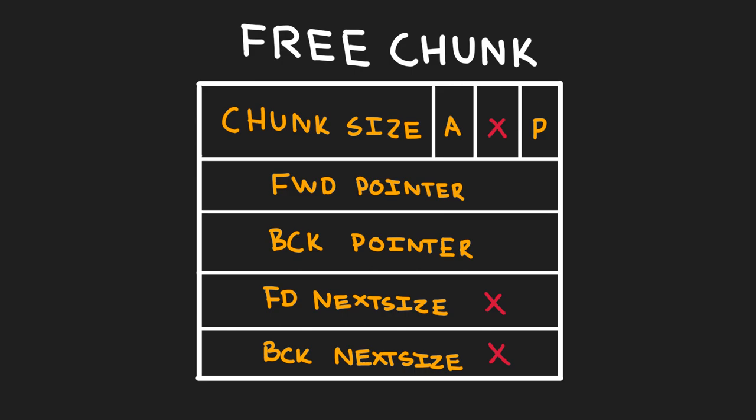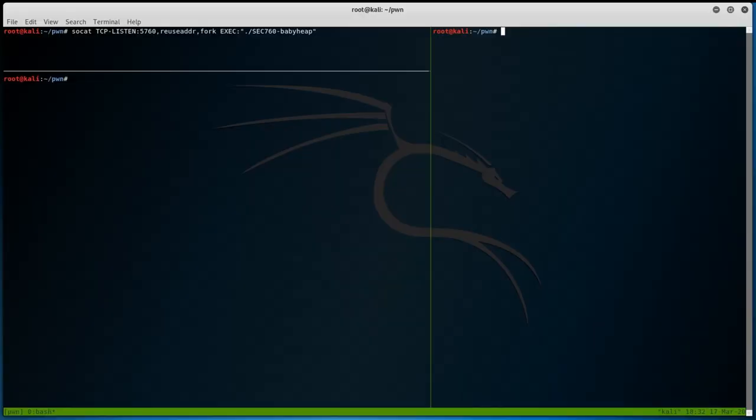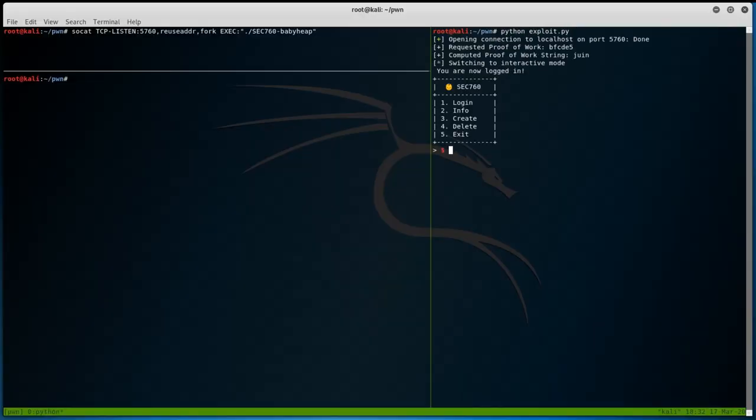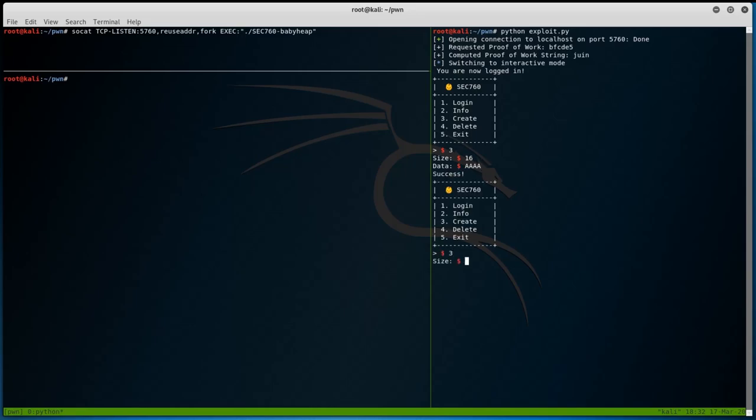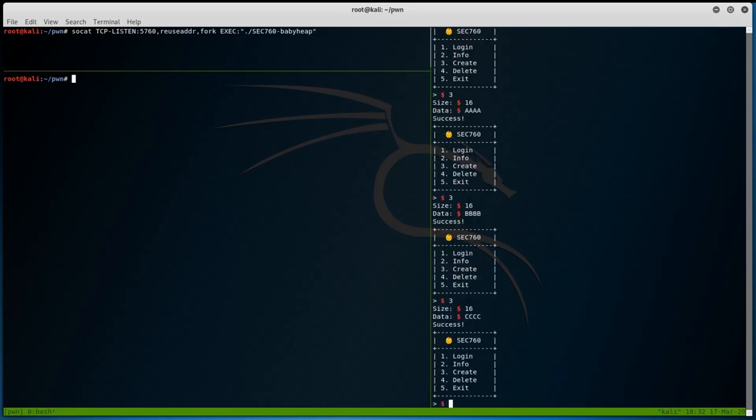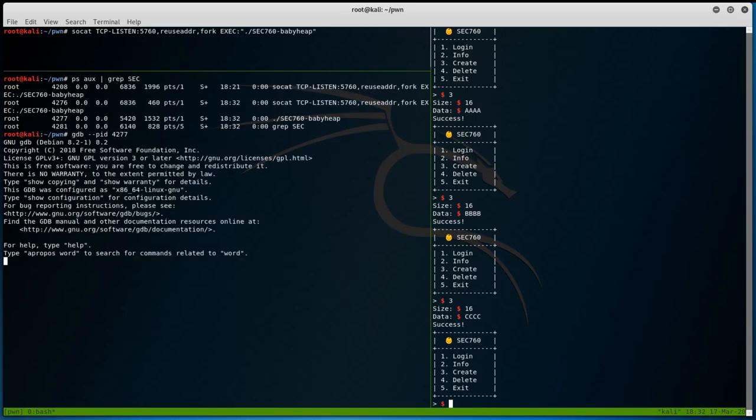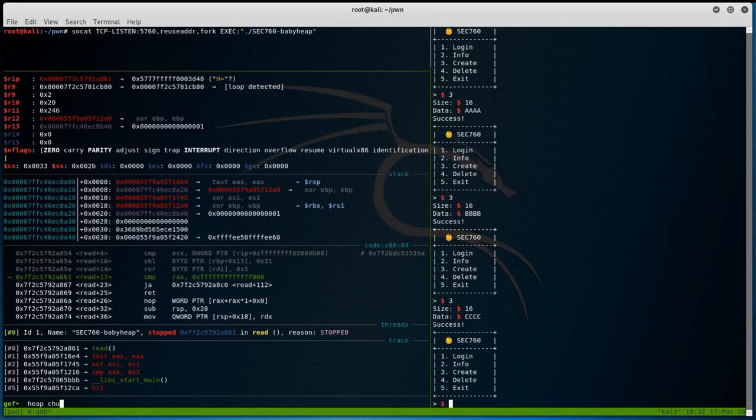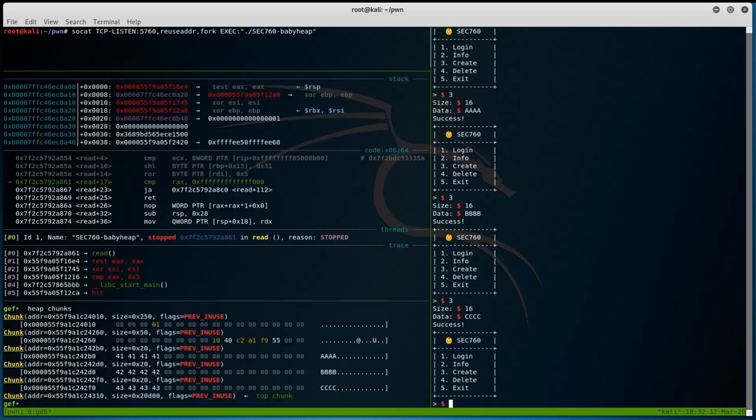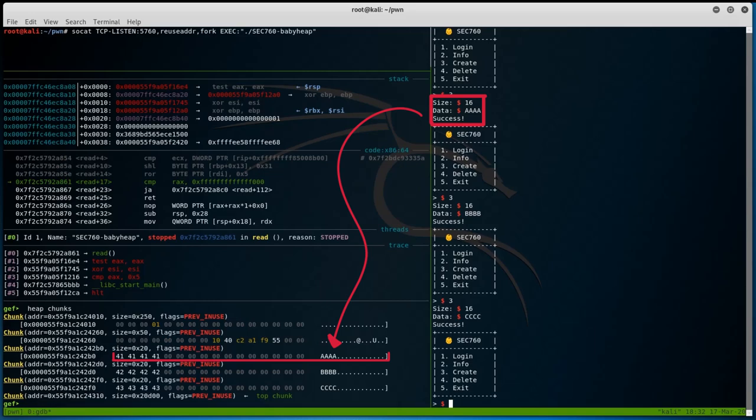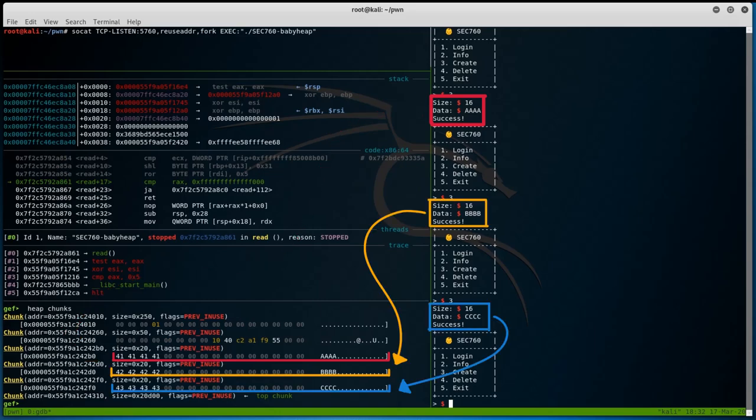Since we now understand the heap and its chunk allocations a little bit better, let's see the chunks in action within the binary. After executing our exploit again, let's create three new heap chunks of size 16 with random data. Once done, let's attach GDB to our binary and view our heap. If we look into the heap chunks, you will see that our first 16 byte allocated chunk is stored at the following address. It is then followed by the two other 16 byte allocations.